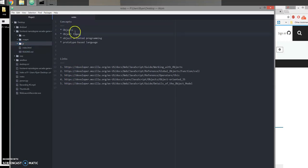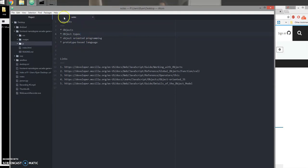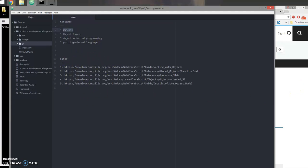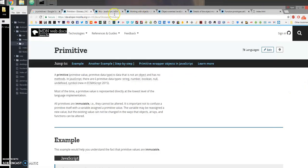This video is for the Front-End Web Developer Nanodegree students, Project 3 Arcade Game. I'm going to go over the main concepts from those lessons and consolidate them into this one video so you can see them all in practice. I'll cover objects, object types, object-oriented programming, and JavaScript as a prototype-based language. I also have a few links I'll put in the description that can help explain some of these concepts.